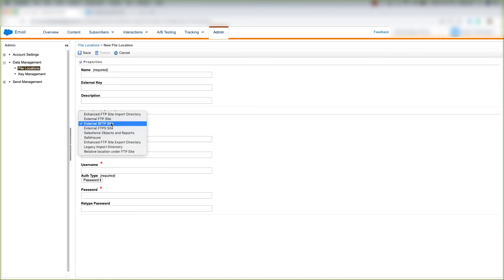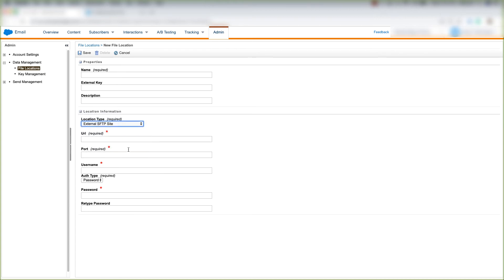The same goes if you choose an external FTP site. You'll put the same information and choose the auth type, which is a password or an auth key.